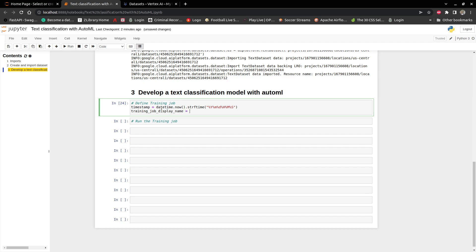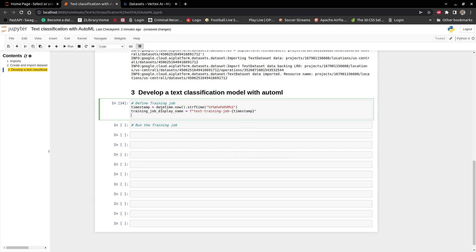That would be 'text training' — you can name it anything you want, you don't necessarily have to use the names I'm using in this video. And then add a timestamp. This is how we define the training job — we say job is AI platform.